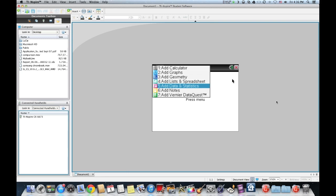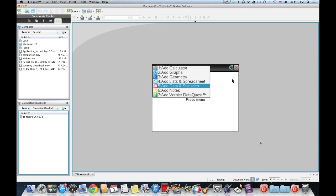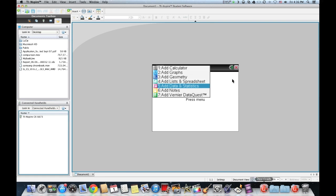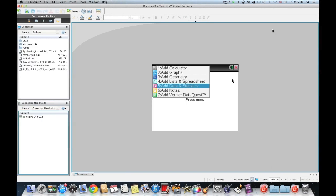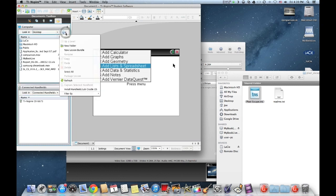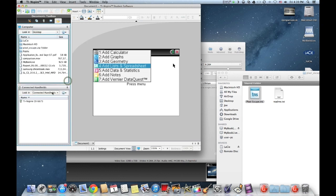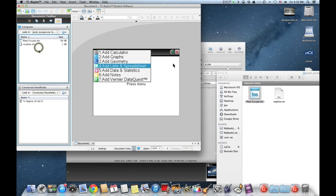For Mac, I use StuffIt Expander. It's free, you can download it at macupdate.com or at StuffIt's website. For Windows, 7-Zip is a great unzipper you can download for free also.